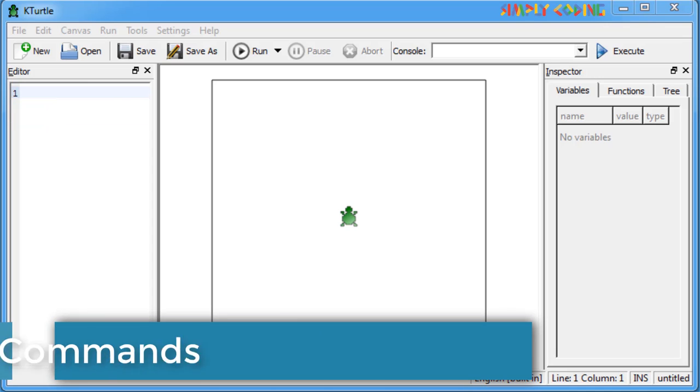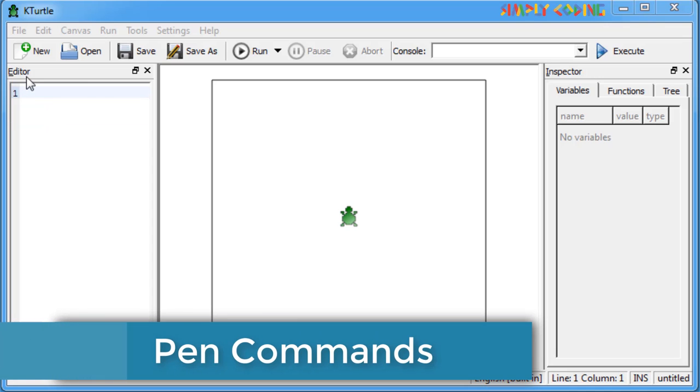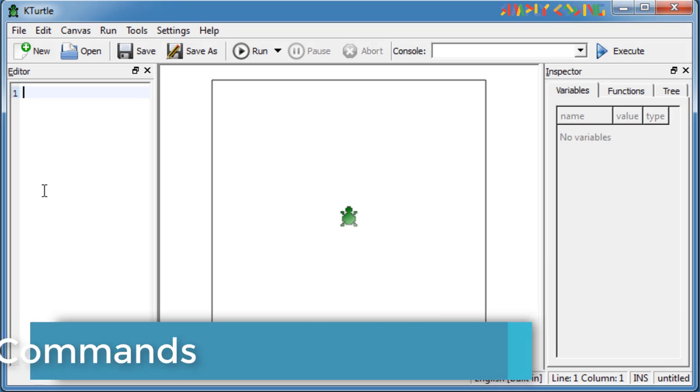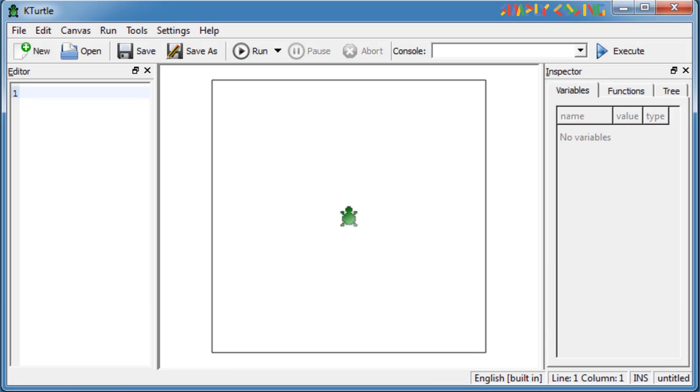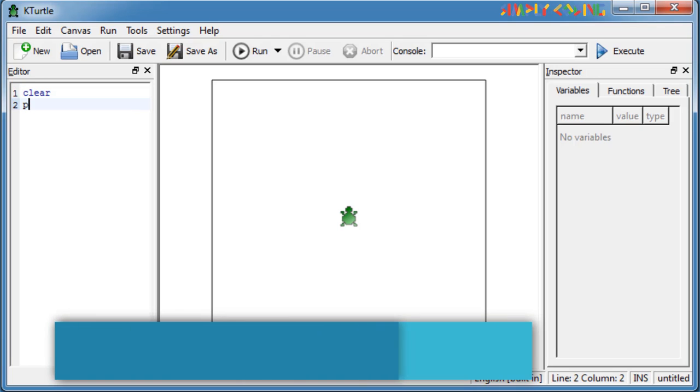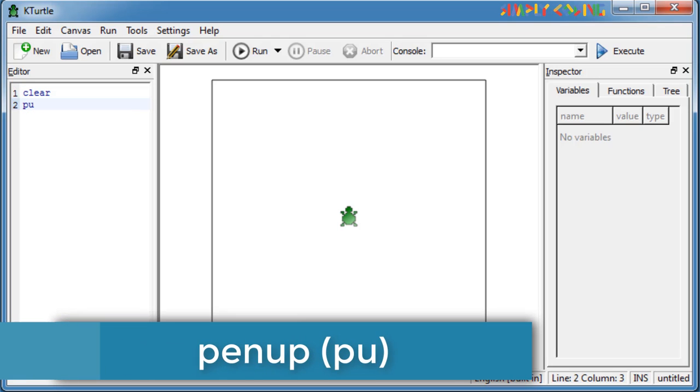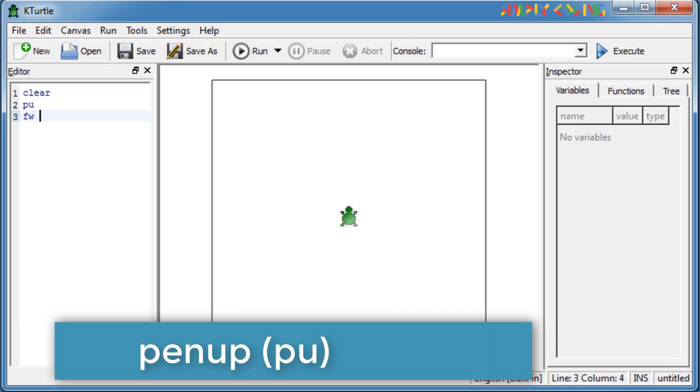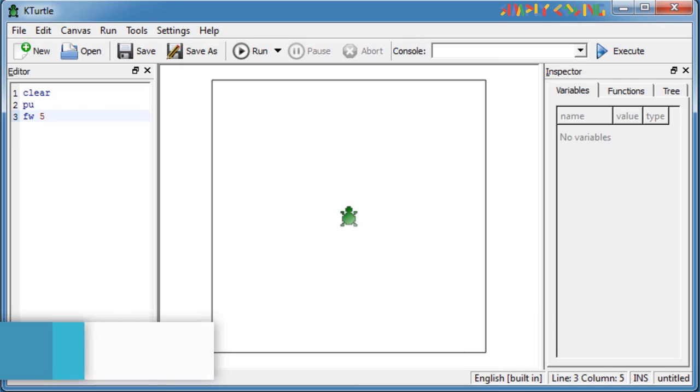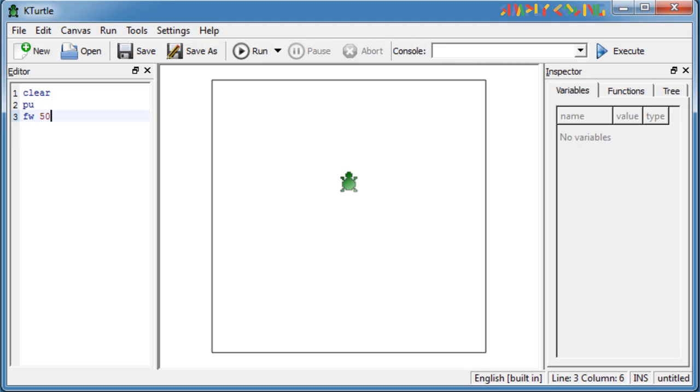Now we will take a look at various turtle pen commands. We know that the turtle has a pen that draws a line when the turtle moves. There are a few commands to control the pen. Let's start with pen up. Pen up or PU command lifts the pen up from the canvas. When the pen is up, no line will be drawn when the turtle moves. Like if we do forward 50 after PU, no line is drawn.